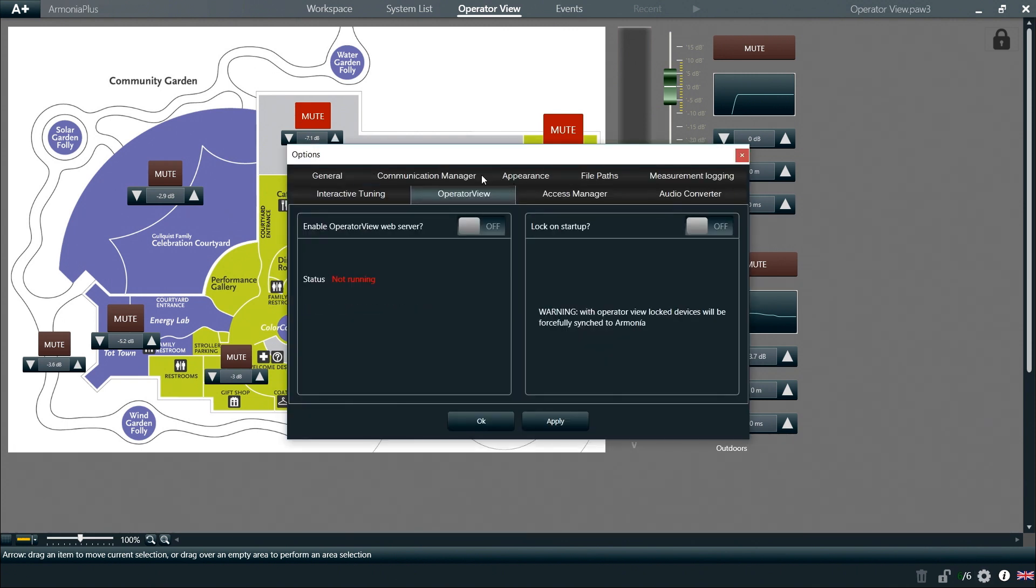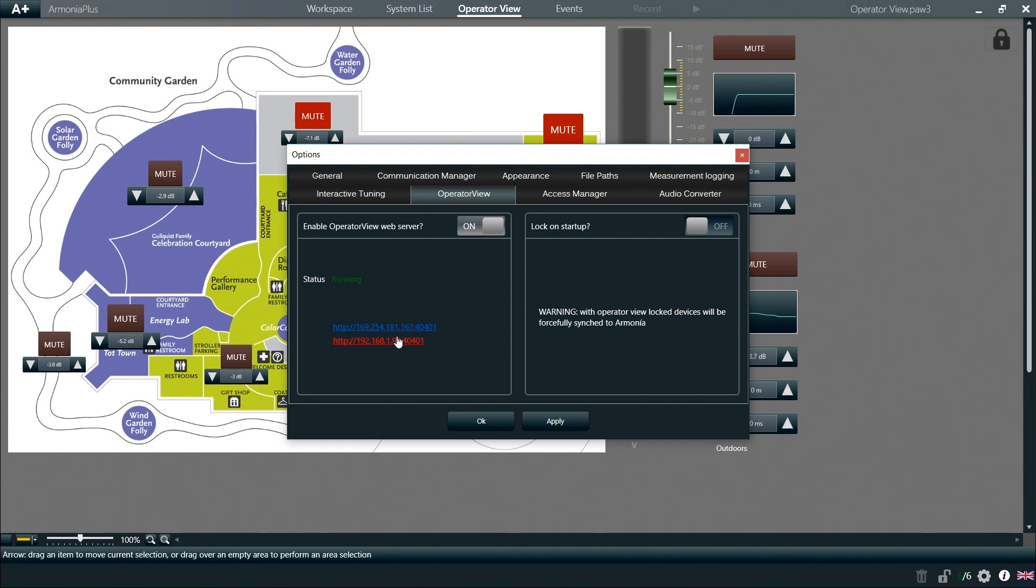We can now turn on the Operator View web server and click apply to make the changes effective. We can see that the status turns to running and we are presented with web addresses that we can click on to open the Operator View in our default internet browser.